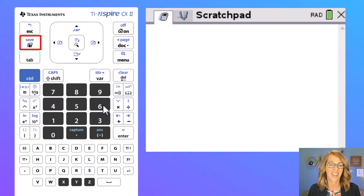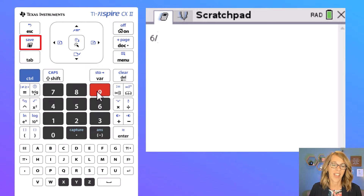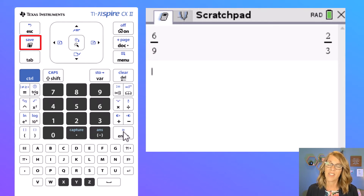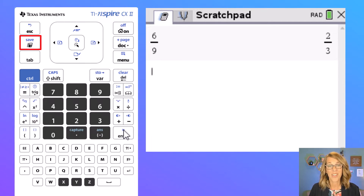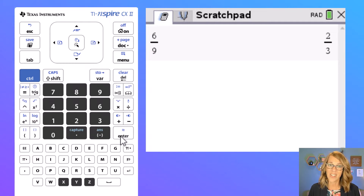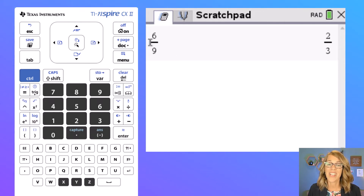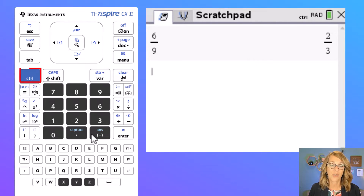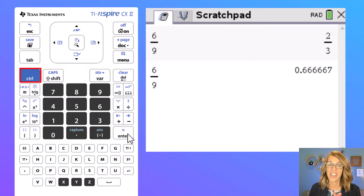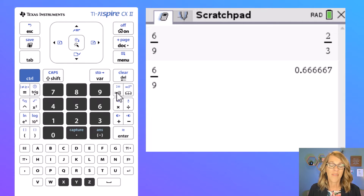Let's go ahead and do some basic calculations. We can do something like six divided by nine and then hit enter. Notice it gives me that reduced fraction of two-thirds as an exact value. But if you instead wanted the approximate value, instead of hitting the enter key we're going to use those two squiggles which is approximate. It's going to remember that two-thirds was my last answer — I'm going to hit ctrl followed by enter and it gives me instead that decimal approximation.